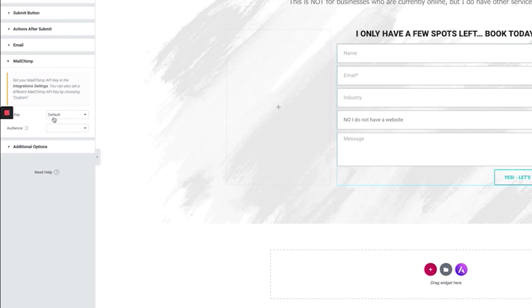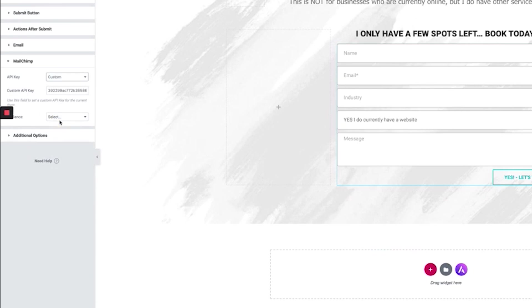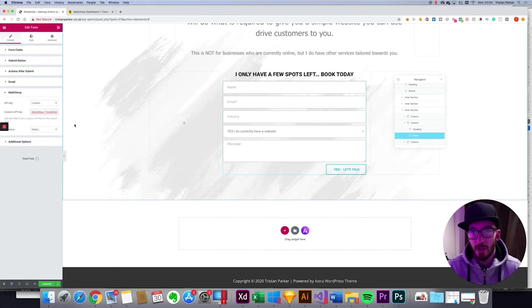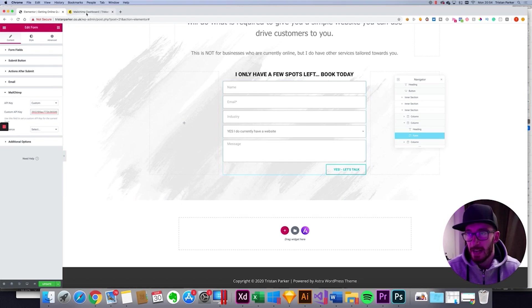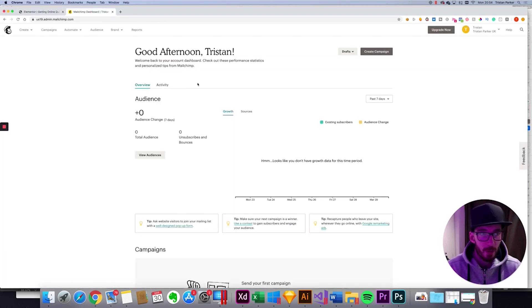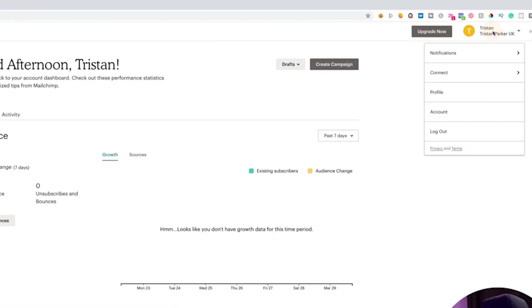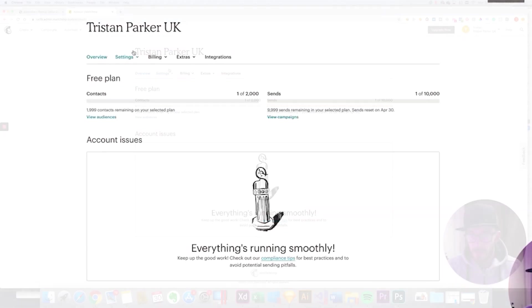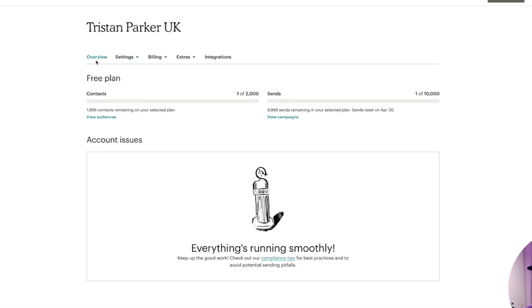So by clicking that it tells us that we need to add our API key to the integration settings or if you choose custom it allows us to chuck our API key in here. You're going to need to know where to get this MailChimp API key from. So if we head over to MailChimp from your dashboard if you head over to the top right where your account is and click Account. So from here you'll see additional options. Let's click Extras and click API Keys.